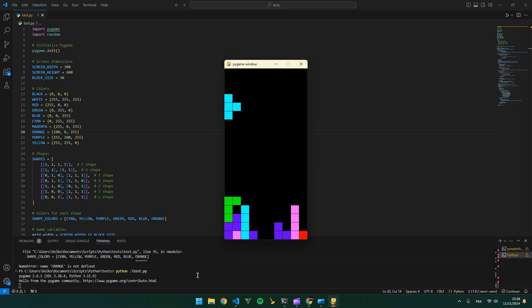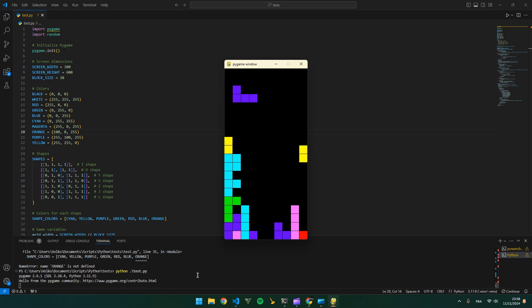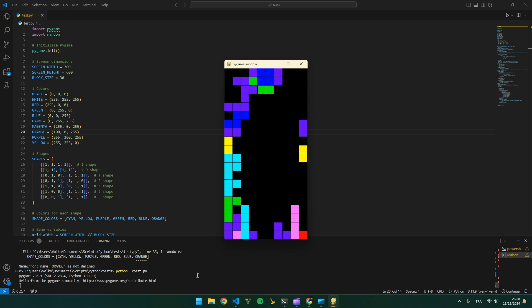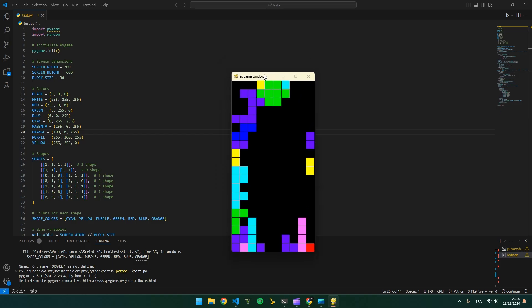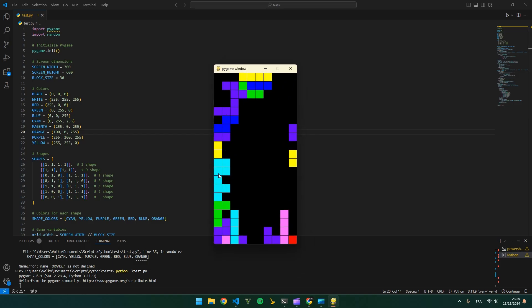Now let's try to lose. And we can go outside, and we cannot lose. So it's not quite good. It's missing some features like ending the game and not being able to move the blocks outside.